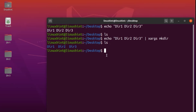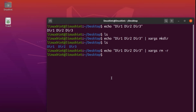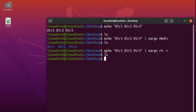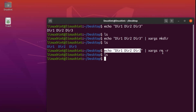If I run ls here now, you can see we have three directories. So what if we want to delete these three directories? Instead of writing mkdir, I'm going to write rm -r. I hit enter, and you can see that those three directories are now gone. The concept is simple — whatever command you write here will execute on the output of the piped command.